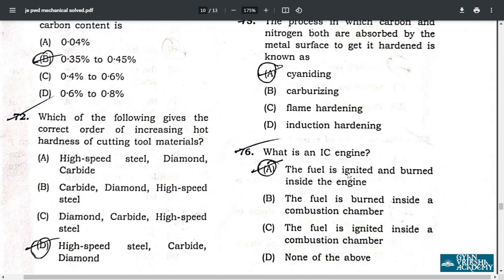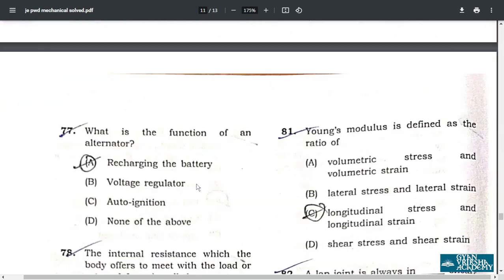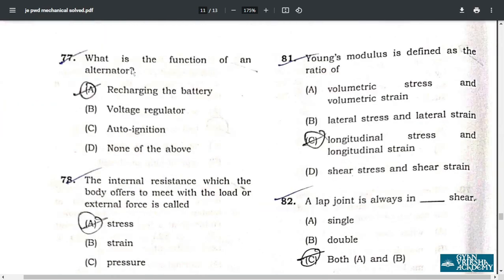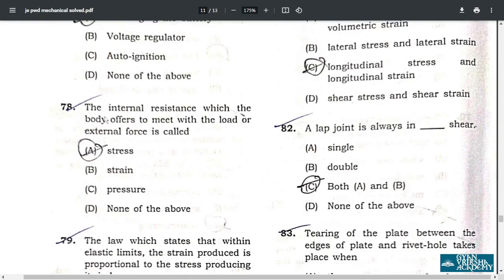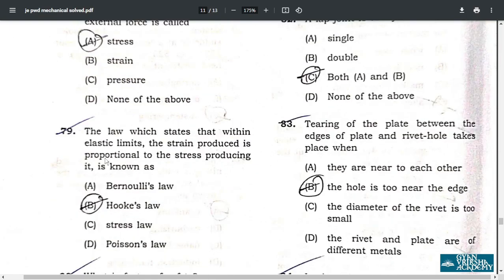Question 77: the function of an alternator is recharging the battery — option A. Question 78: the internal resistance which a body offers to meet with load or external forces is called stress — option A. Question 79: the law which states that within elastic limits the strain produced is proportional to the stress producing it is known as Hooke's law — option B.